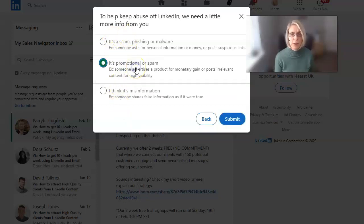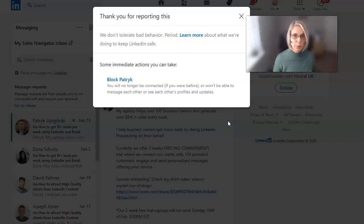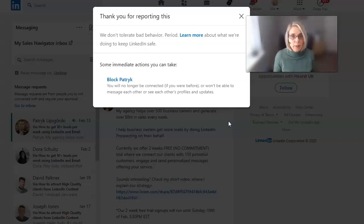It's promotional or spam and we don't want it. So we're going to click on submit. And LinkedIn then thanks us for reporting it. Whether they do anything with it is another matter, but at least we've done that.